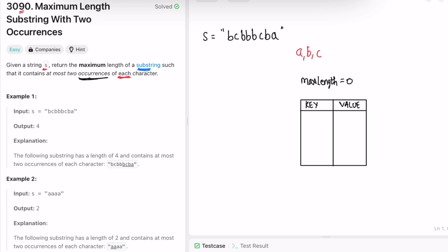To find substrings, one approach is to use two pointers, left and right, and find the substring length between those two limits. We start with the left and right pointer both at the beginning, then keep moving the right pointer forward. First we check if the character at right is occurring in the map — if not, add its frequency. Then calculate the length between left and right: max length equals right minus left plus one.